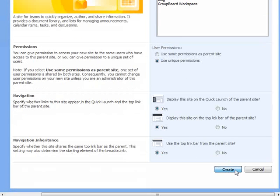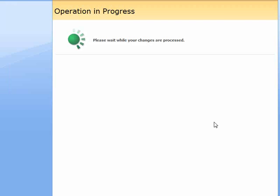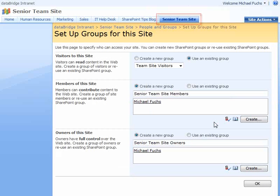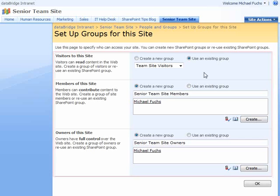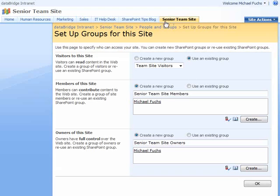Now we're going to go ahead and click create. Different than our other sites where it just went ahead and created the site and took us to it, because we said unique permissions we're now taken to this page where it wants to create either new or existing site permissions for the senior team site.